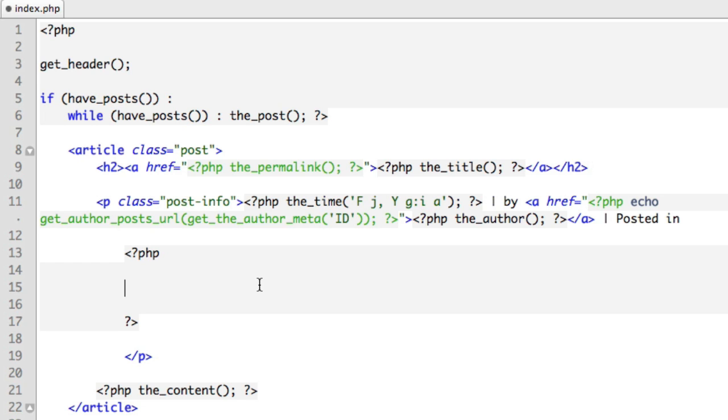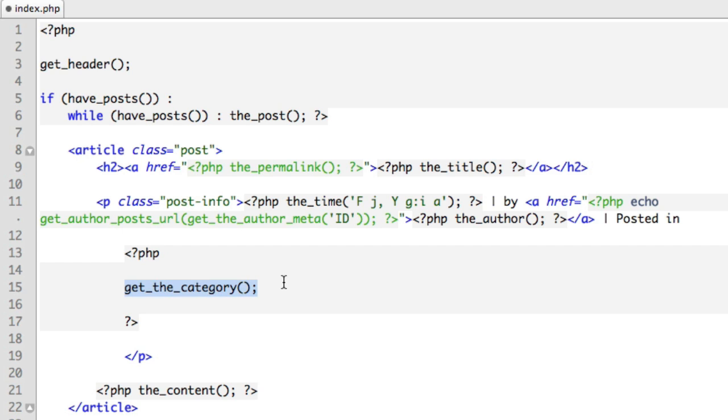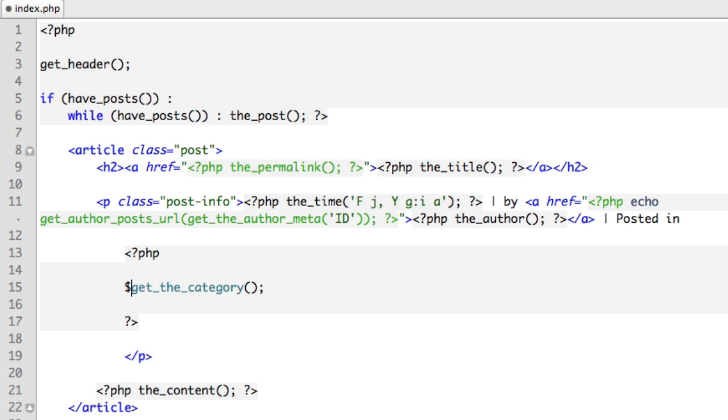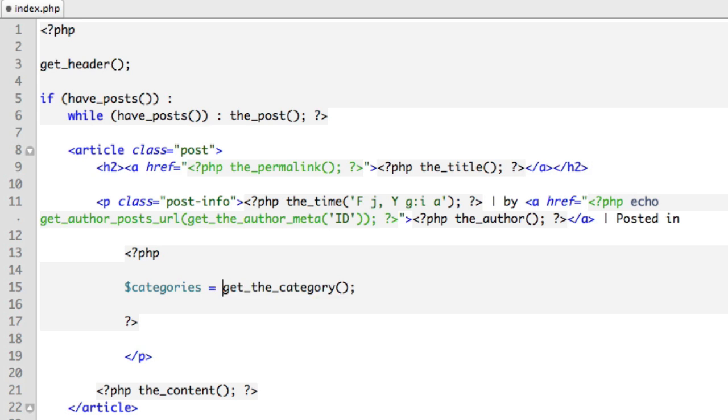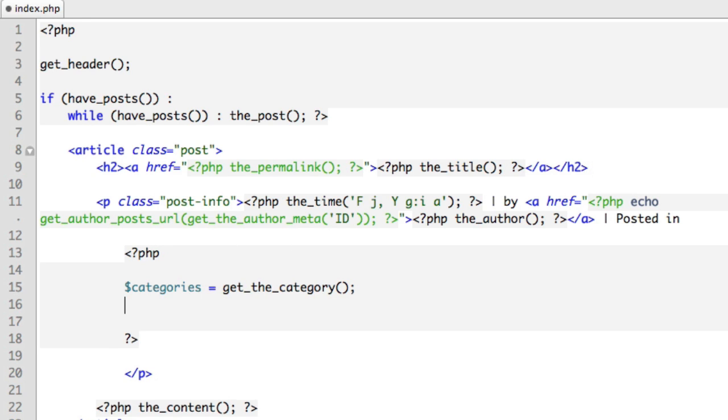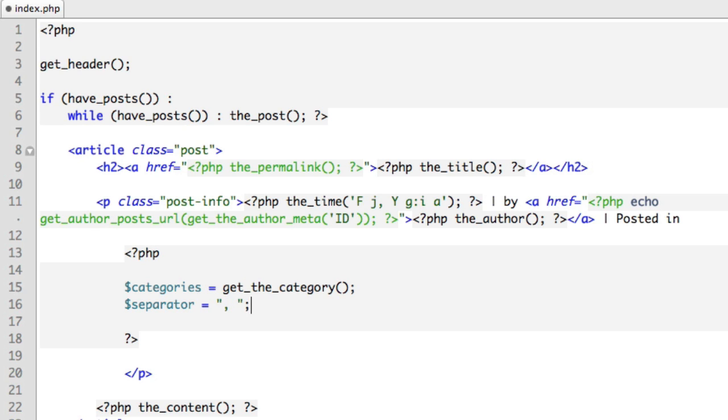WordPress has a function named get_the_category, which will do most of the heavy lifting for us. So this function will return an array with all of the categories assigned to a post, because remember you can have multiple categories assigned to a post. Now let's store this array in a variable. So we'll call our new variable 'categories.' We'll store this array's value in it. And then we're just going to create a few other variables. So 'separator'—I will separate the categories if there's more than one of them with a comma and a space.